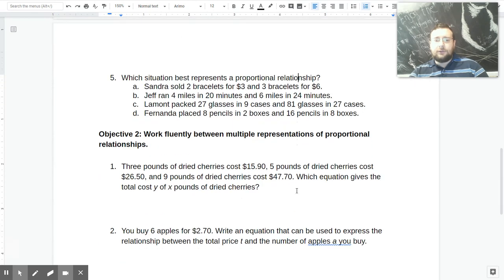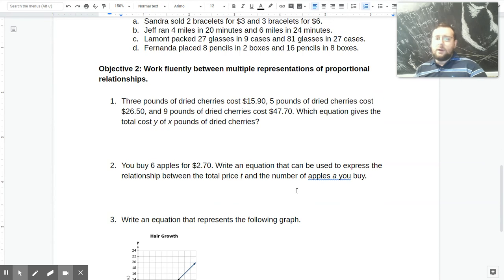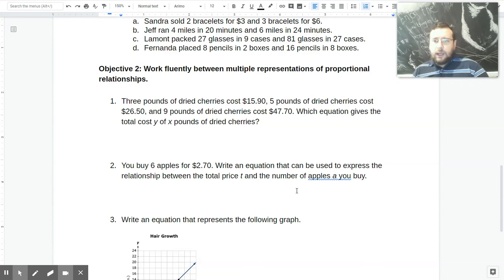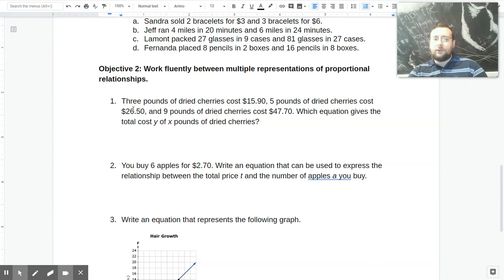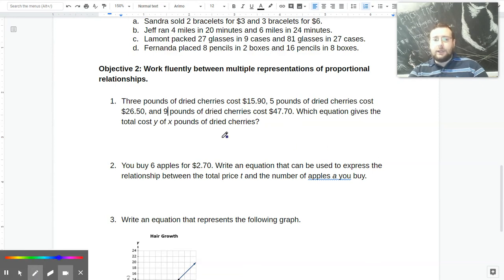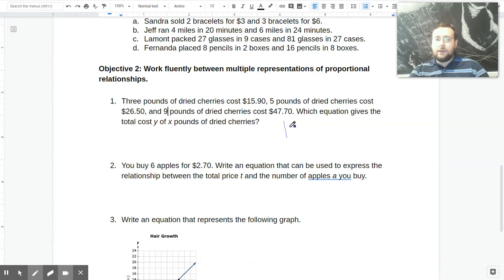The second objective is figuring out what the constant is and then using it to come up with an equation. That skill involves the same kind of principle as before — you have to figure out the constant of proportionality first. So if you're doing this from a word problem, you'll have pairings you can use to figure out K. For example: three pounds of cherries cost $15.90, five pounds cost $26.50, nine pounds cost $47.70. You can use any of those pairings, if this is truly constant, to figure out your K. Remember, K is just Y over X.